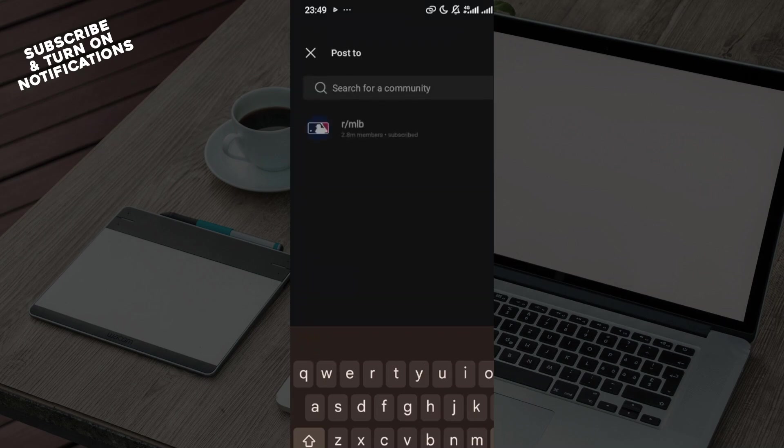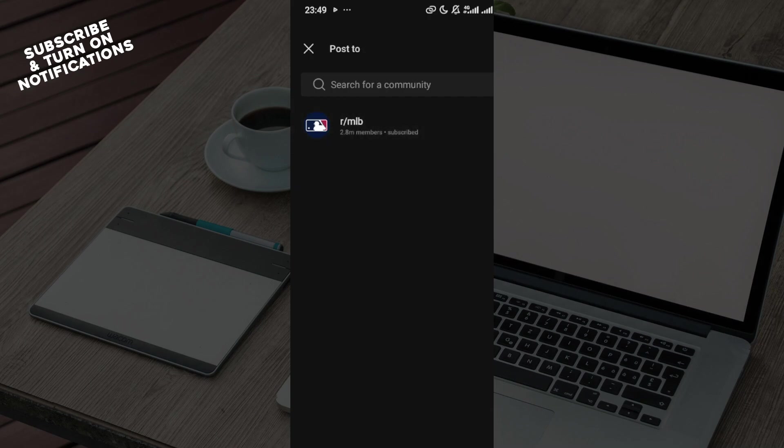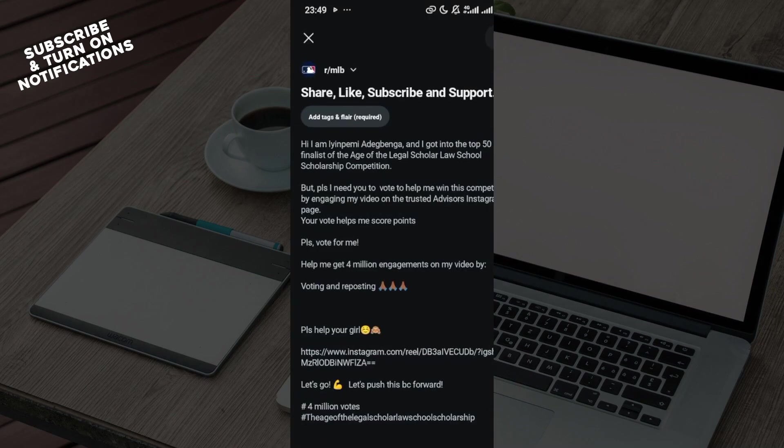...the next button. You'll be taken to the next page where you'll be asked to select the community that you want to send this post to. After selecting the community, you'll be taken to the page for you to...